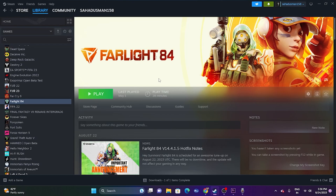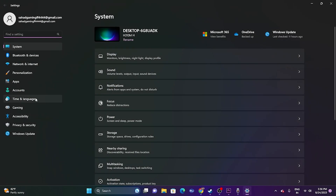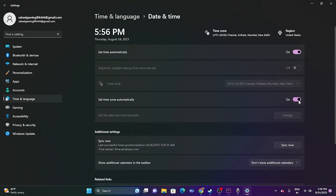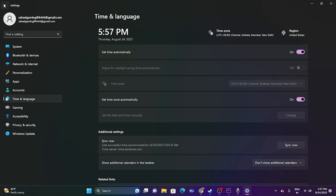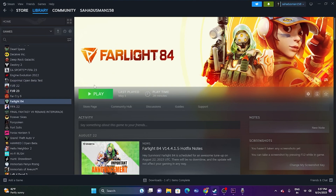The next fix is to make sure your date, time, language, and region are set correctly. Go to Settings > Time & Language > Date & Time and make sure both automatic settings are turned on. Then go back to Language & Region and select the correct country for your geography. Close settings and try launching the game again.